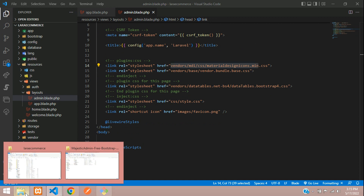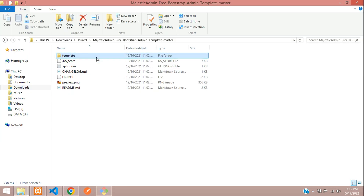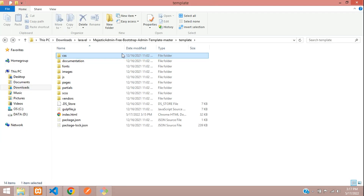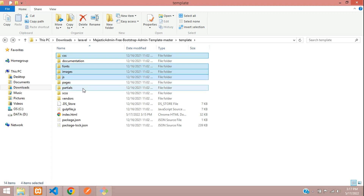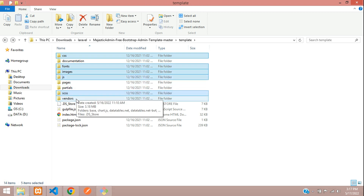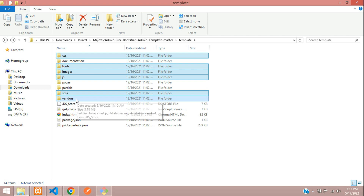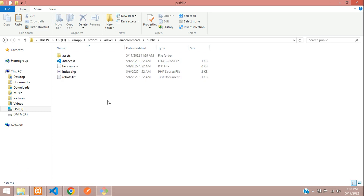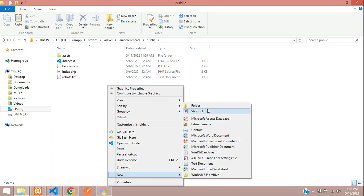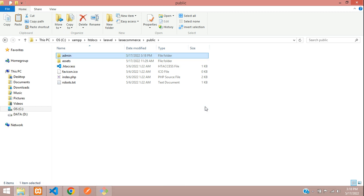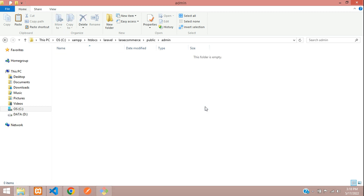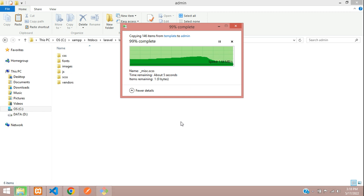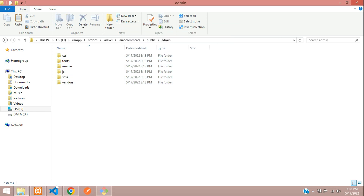From the template folder, select the CSS, fonts, images, JS, and vendors folders. Copy these folders and paste them into your Laravel application. Go to your public folder and create a new folder named 'admin'. Inside this admin folder, keep all the folders you copied from the template.